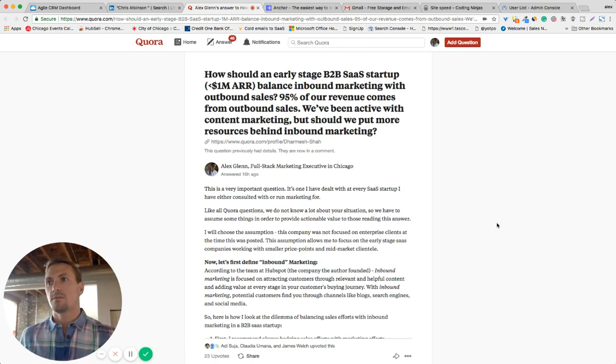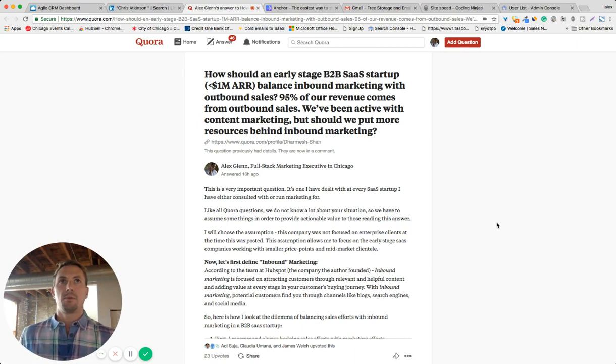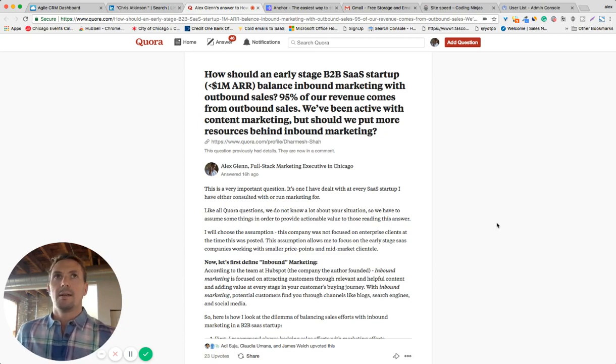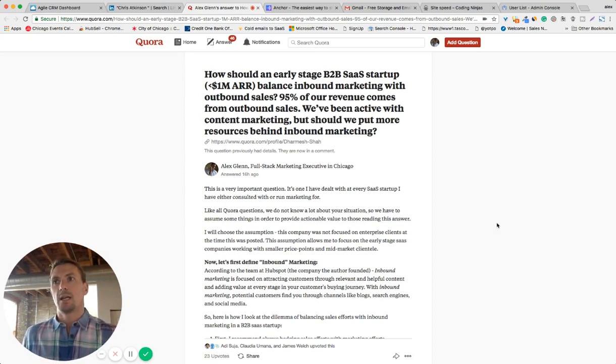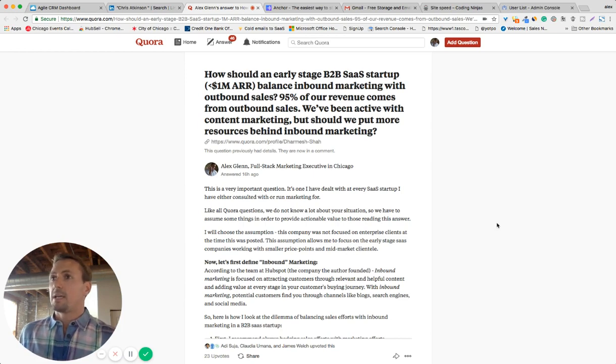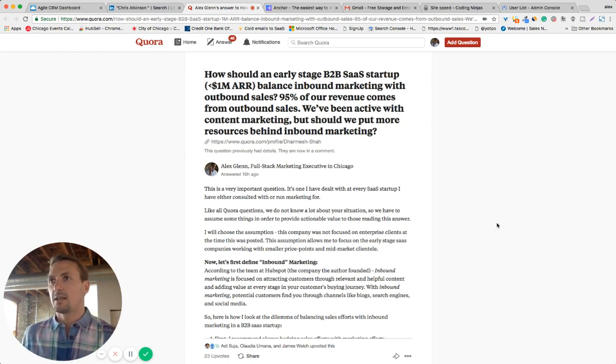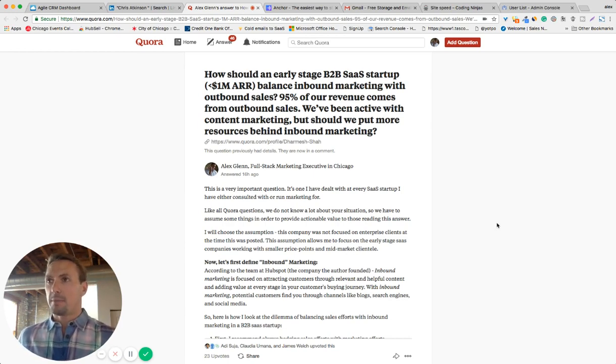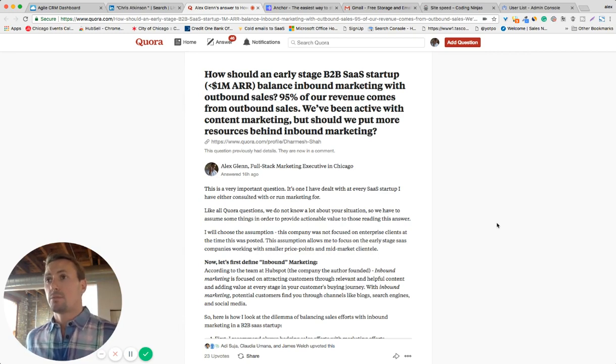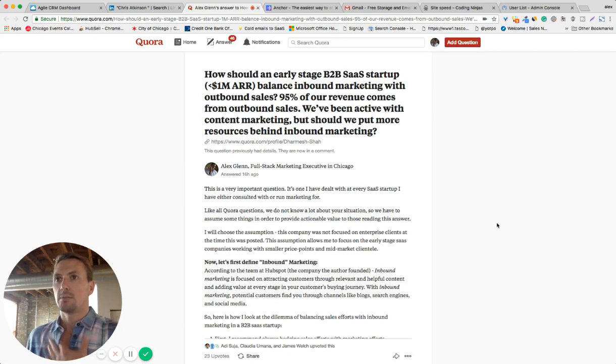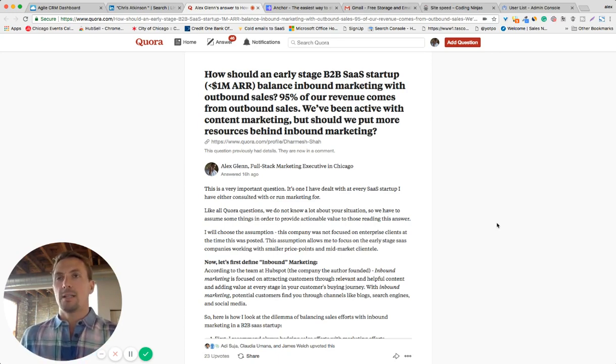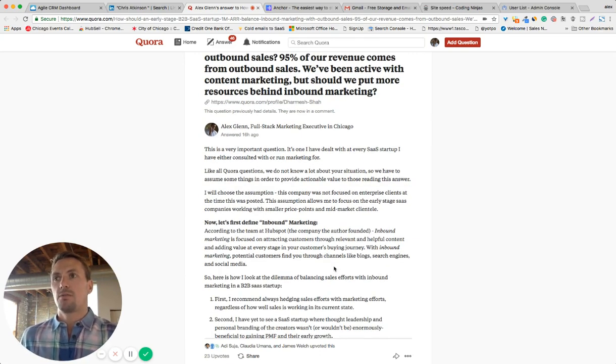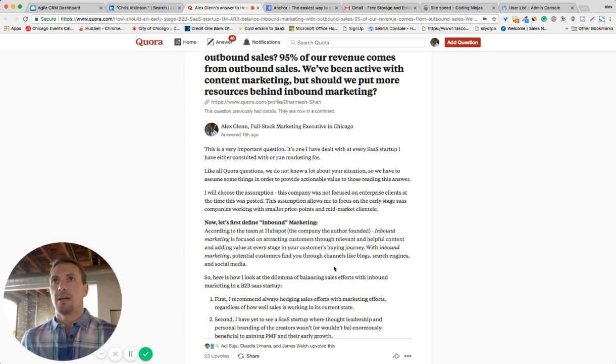But what you cannot always accurately attribute is how many of those customers first saw some sort of a brand impression, whether it was from a blog post, a PR campaign or press release, some sort of a video that you have on your YouTube channel, a product homepage, something like that. You can't always know that these customers did not see any of that. So saying that 95% of your revenue came from outbound sales, a portion of that could have first engaged with your brand through content. You just didn't correctly attribute it. I didn't add it in this answer, so I'll edit it here in a minute and add it. But that's first and foremost what I would suggest the way you actually interpret this question.